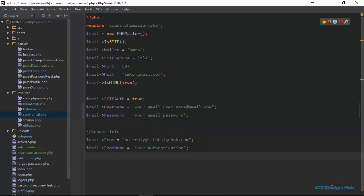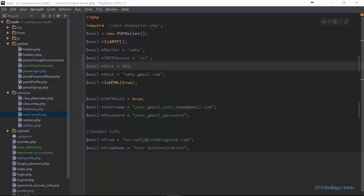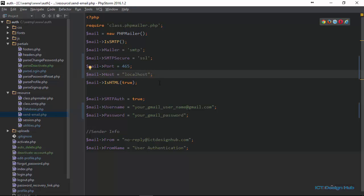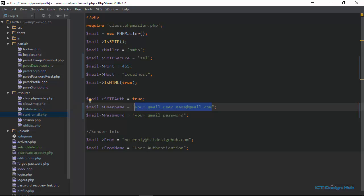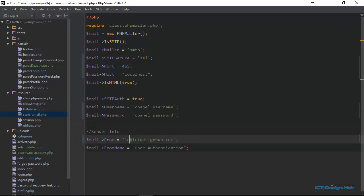The next file is send-email.php. I'm going to make some changes to comply with what GoDaddy requires. If these changes don't reflect what your hosting provider requires, you can speak to their customer support. I'm going to change the SMTP secure to SSL and the port to 465, and the host to localhost. For the login, you use your cPanel username and cPanel password. Also, your from email should be an email created within your domain — for instance, info at ictdesignhub.com. If you leave it as no-reply it may not go through, because they want to confirm you're sending from a valid domain and not spam. It is easy to create an email account under your domain by logging into your cPanel and going to Email Accounts.